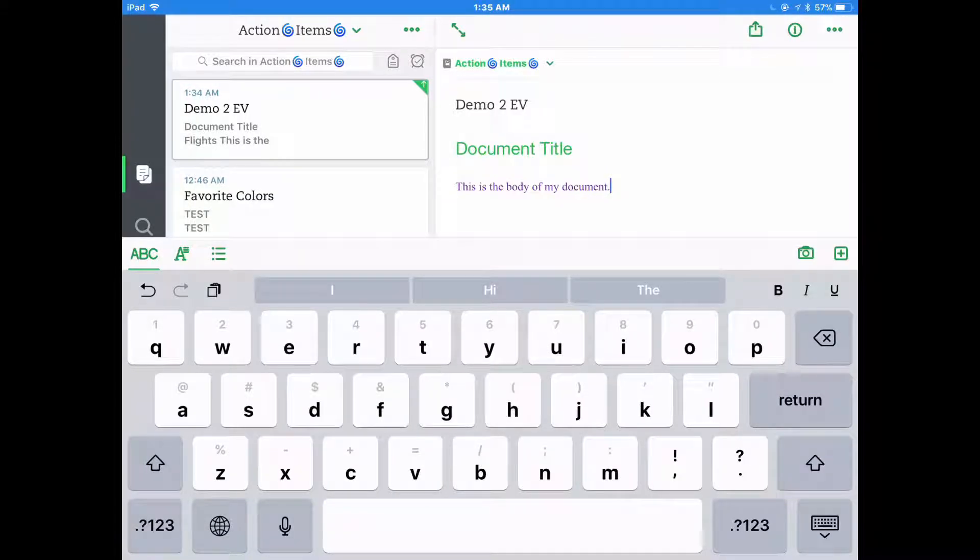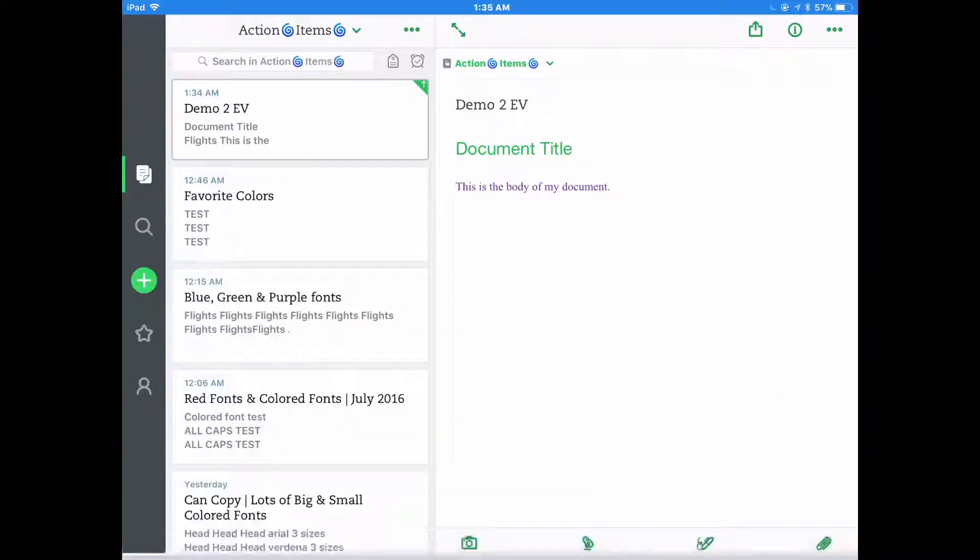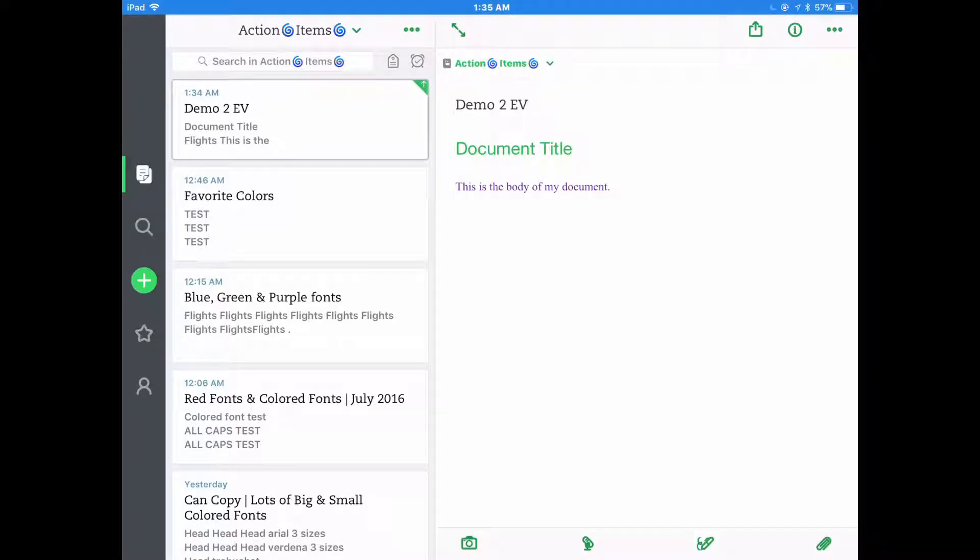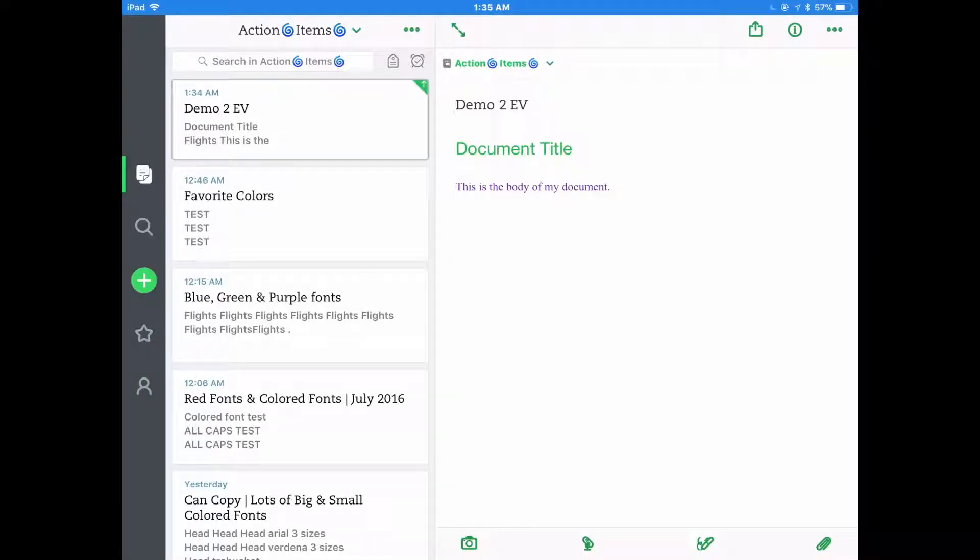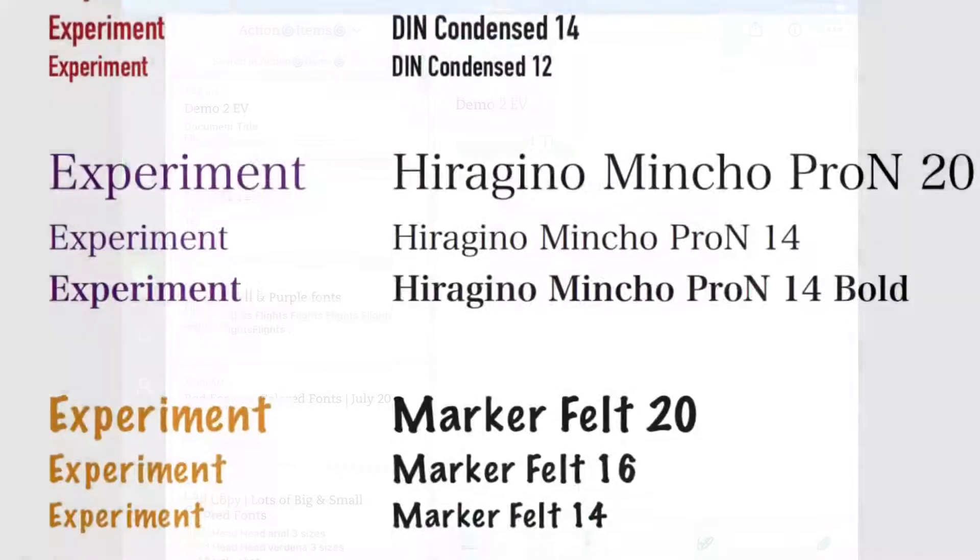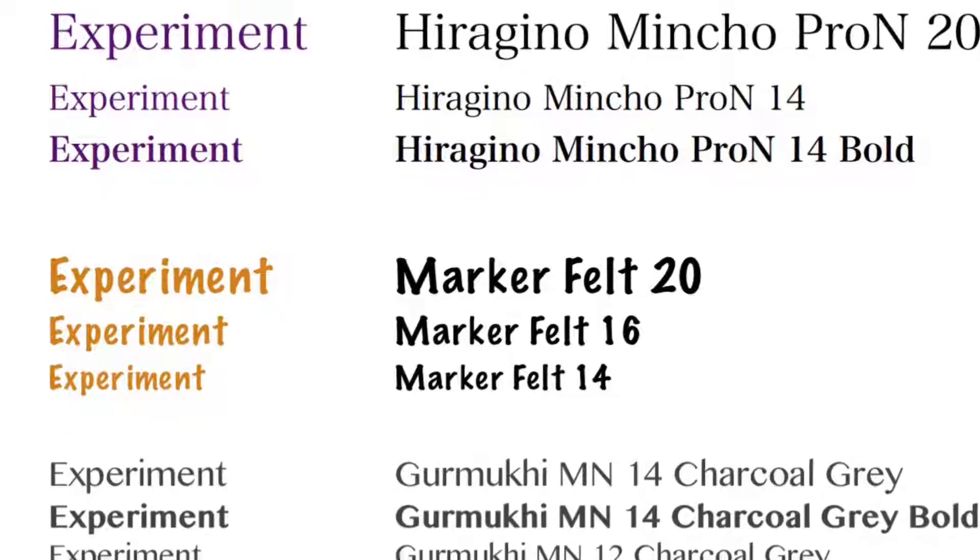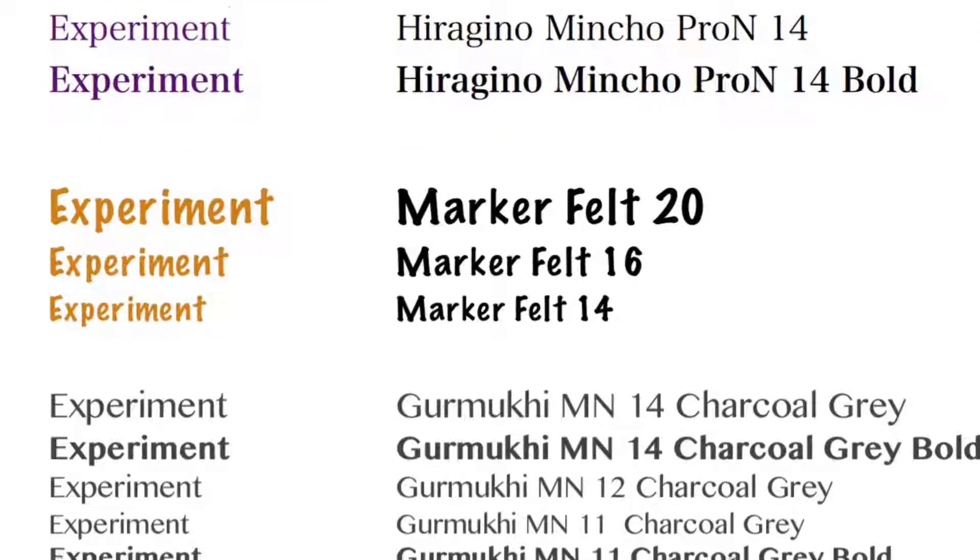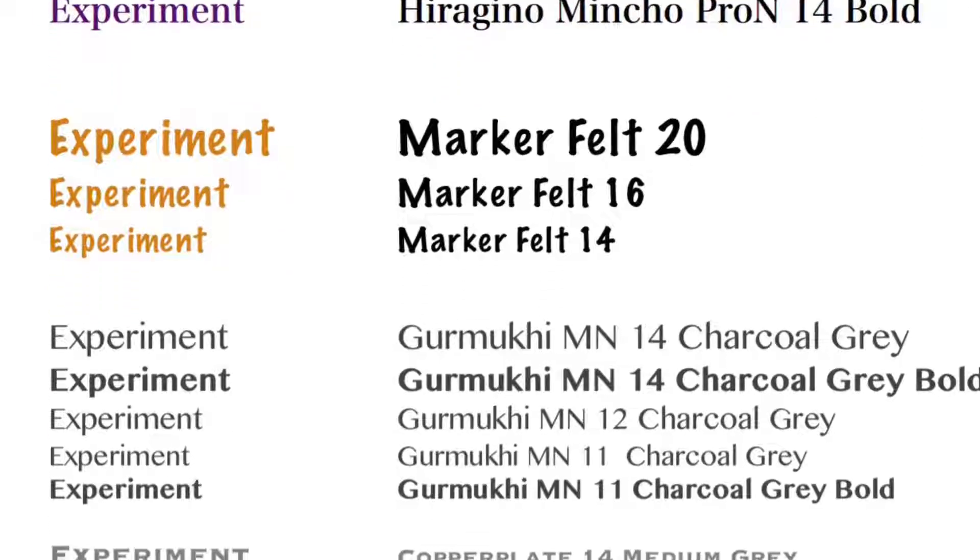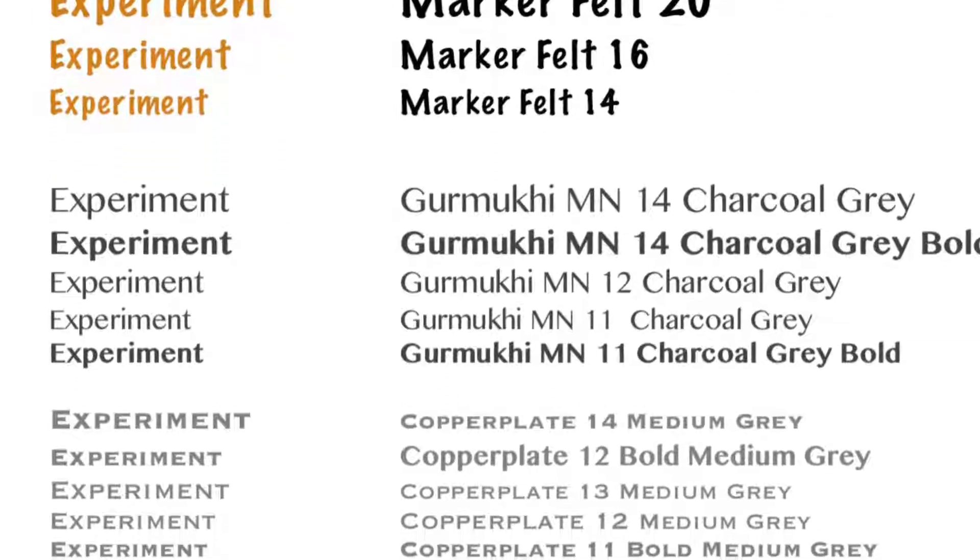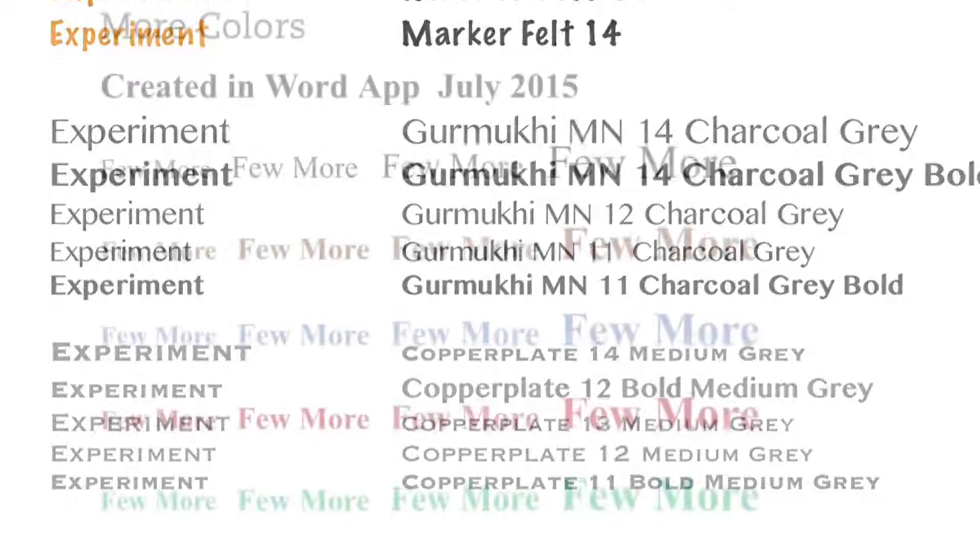So that concludes my demonstration of my first and older method of using different sizes and colors of fonts in Evernote by creating a sample template that you then use to copy over individual words into notes that you're writing in the sizes and colors that you want.